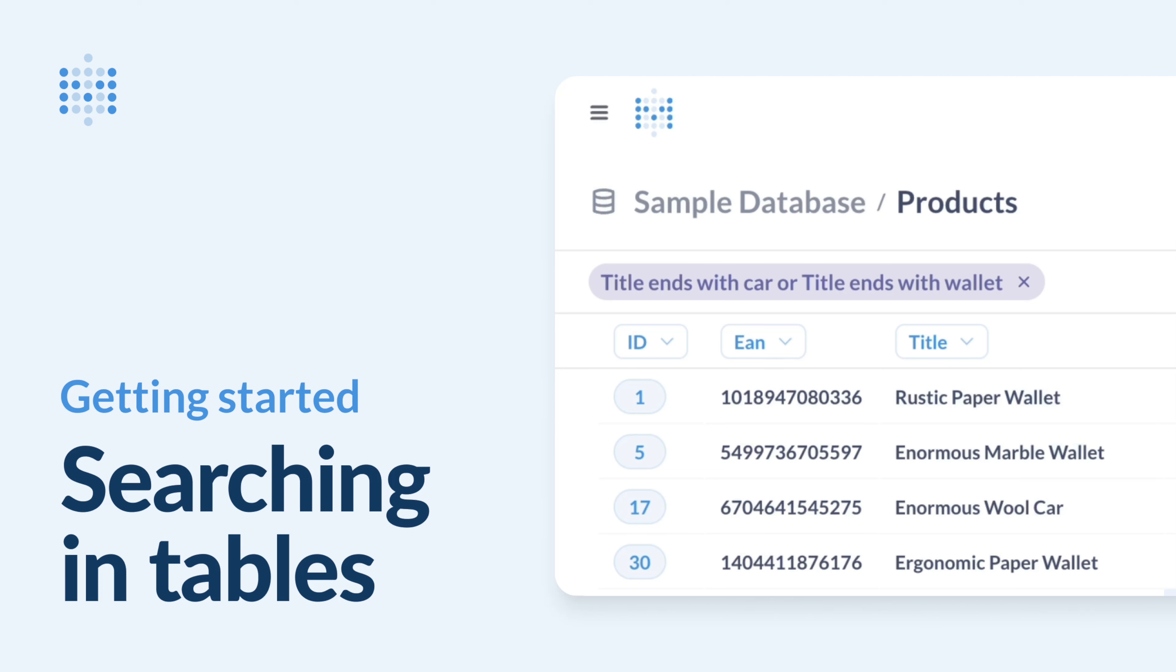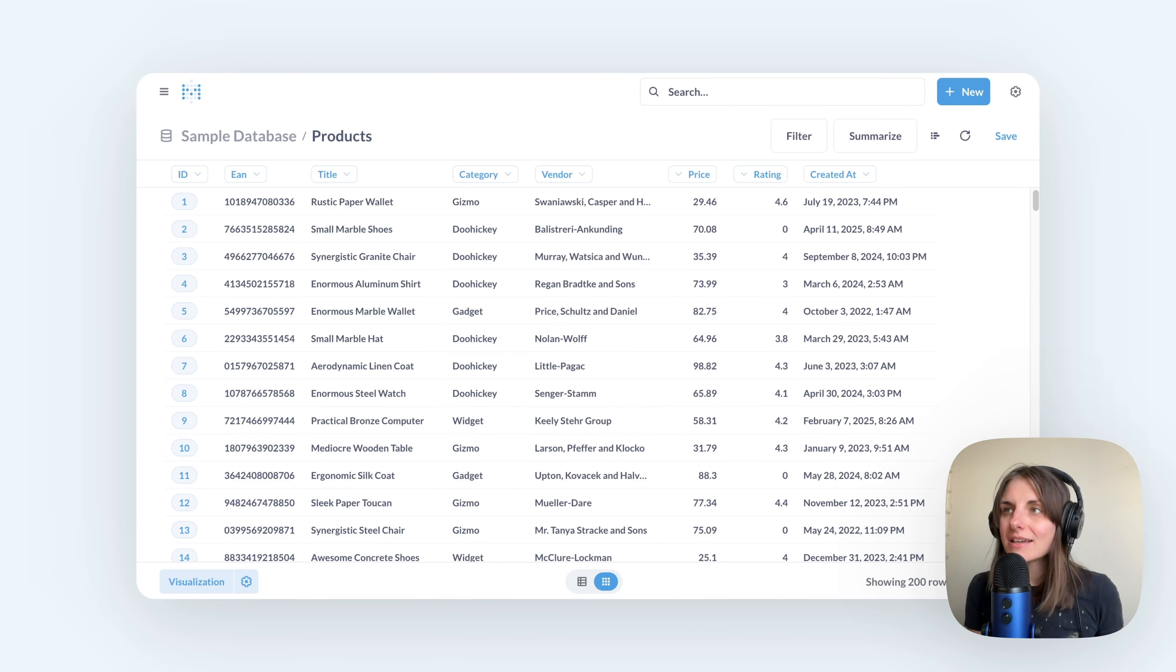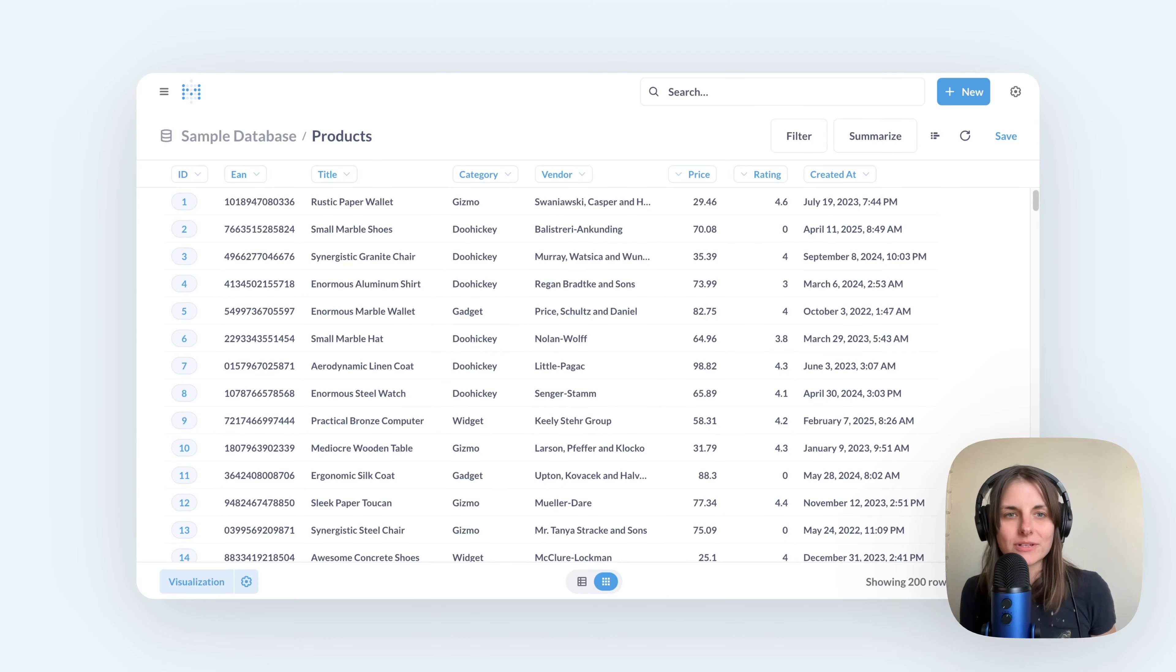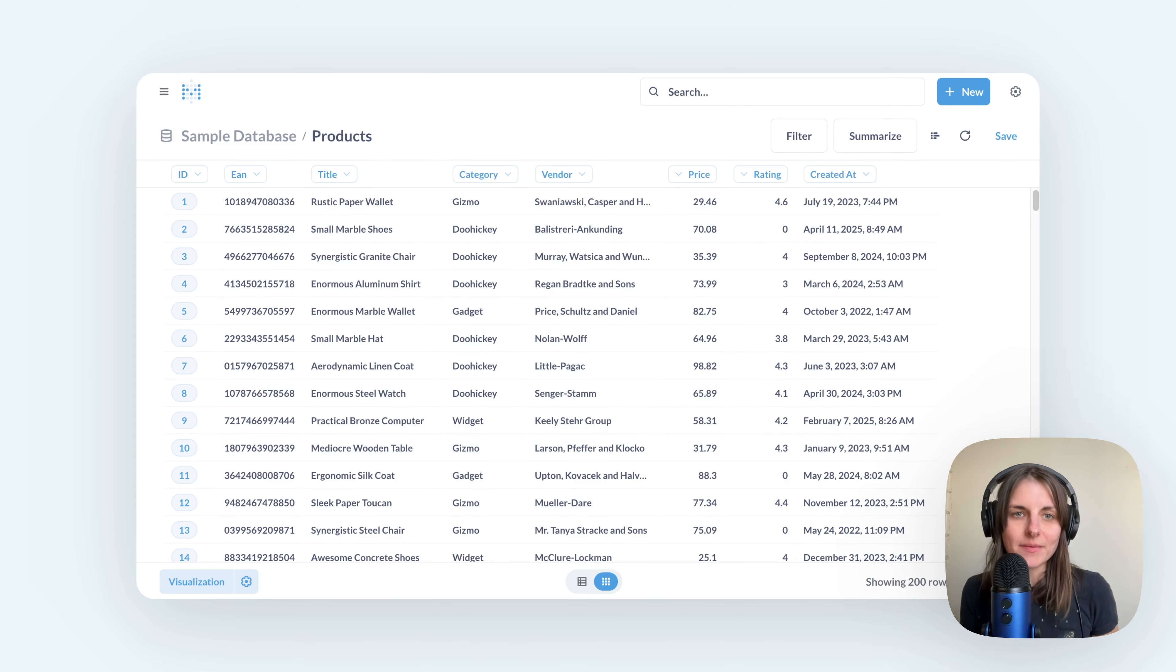Hey, I'm Alex from Metabase and in this quick tutorial, I'll show you how to search for text within your tables. Here I have a sample product inventory table that you can find in our sample database.